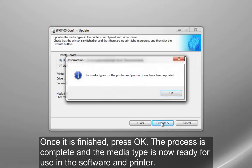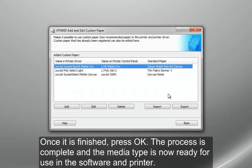Once it is finished, press OK. The process is complete, and the media type is now ready for use in the software and printer driver.